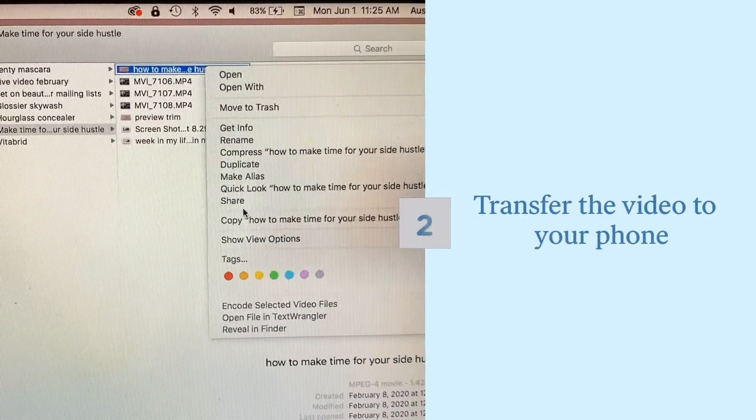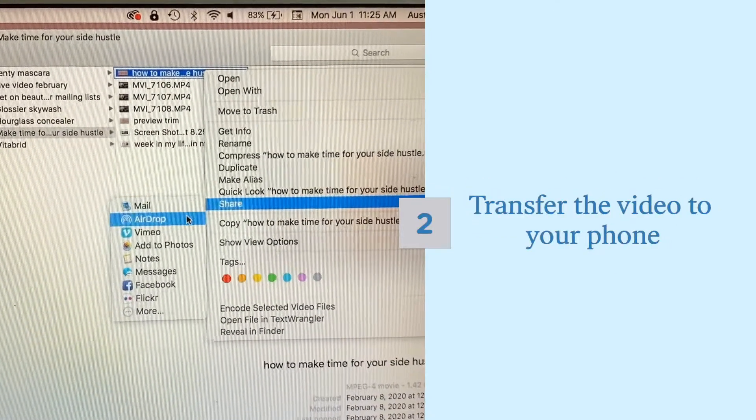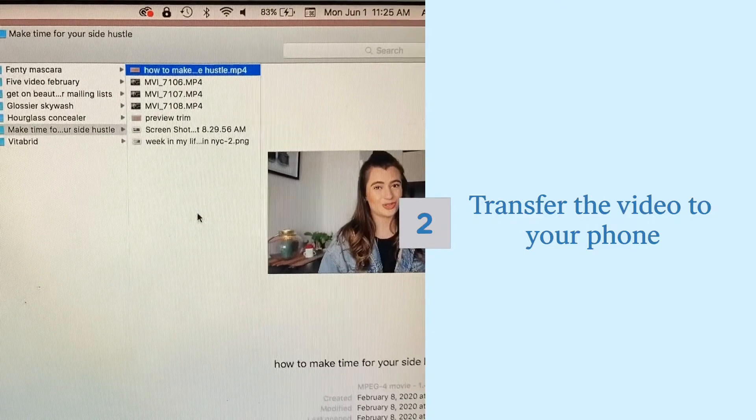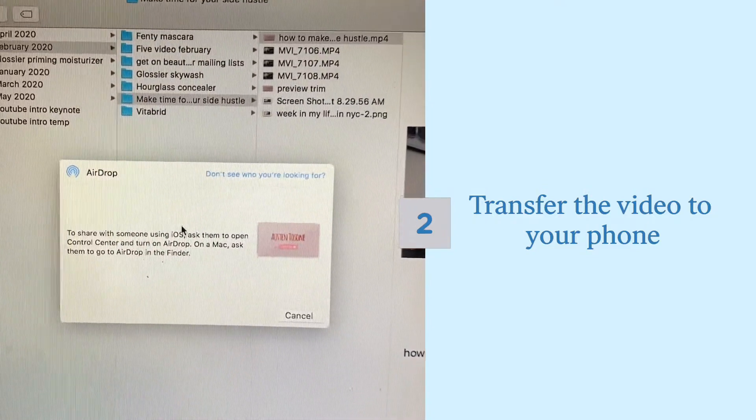Once you find a video you want, take the original MP4 file and airdrop it or transfer it to your phone.